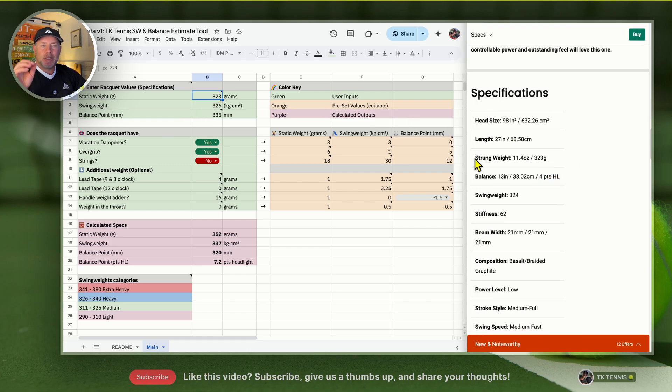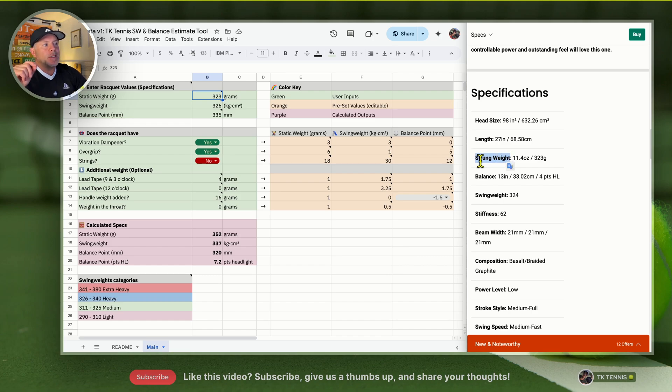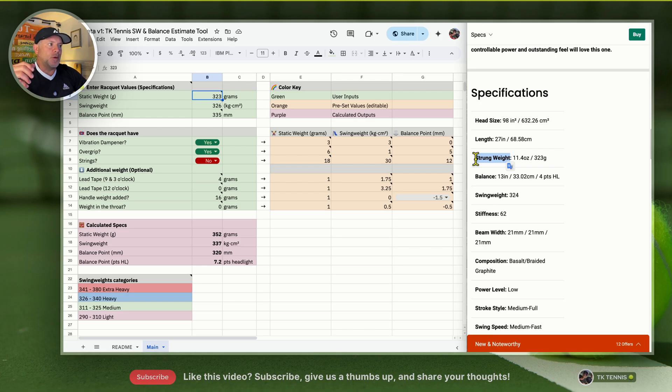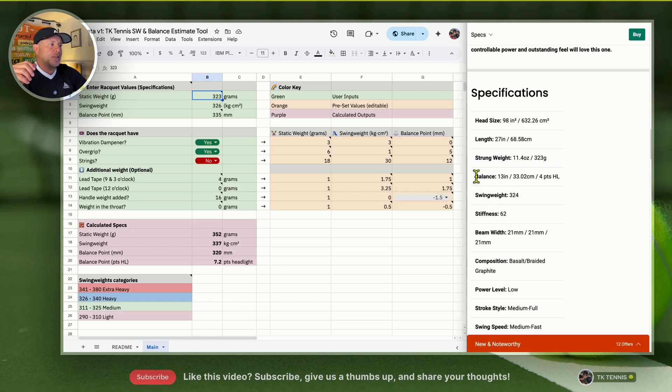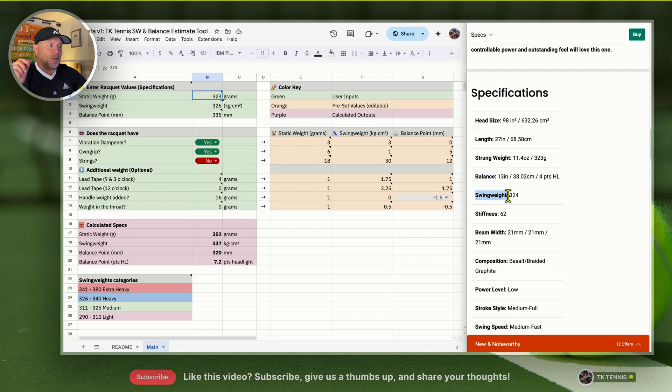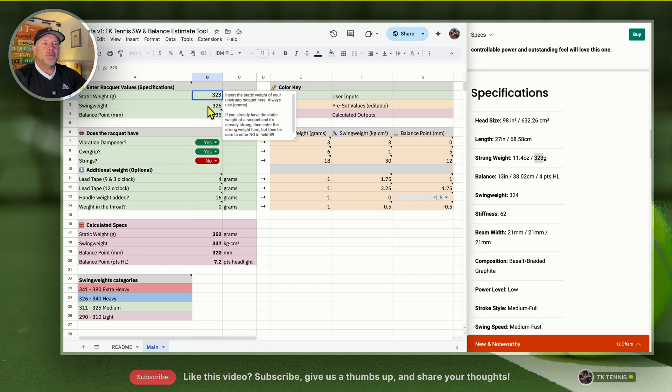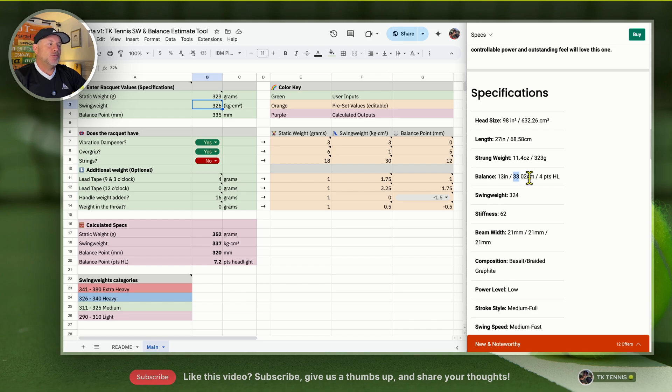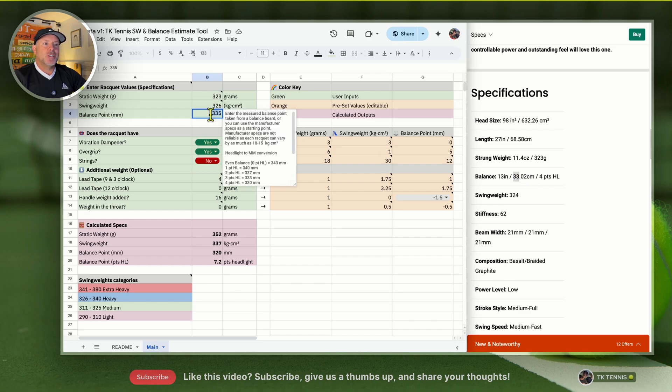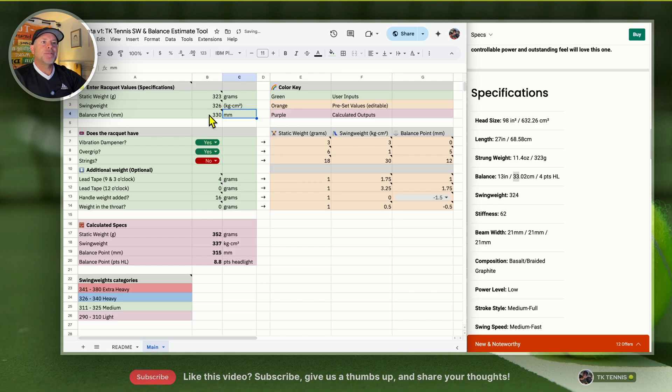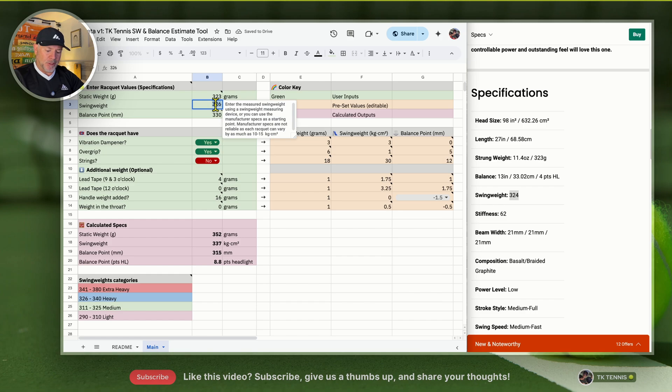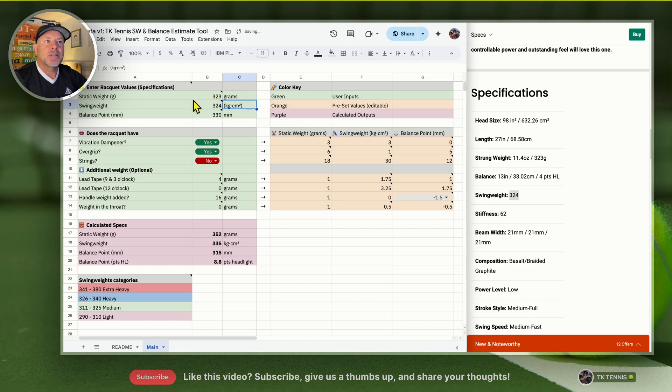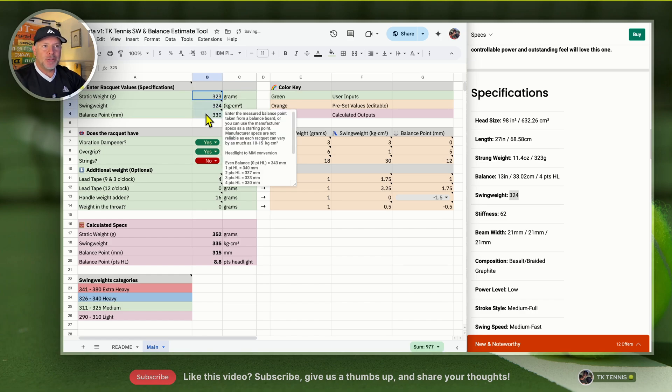Many times you'll get racket specifications in unstrung form. The nice thing about Tennis Warehouse is they give you the strung weight. Their strung weight, balance point, and swing weight are all based on the strung customization of a racket. So we'll enter 323 grams, which is already inputted. The balance point is 333.02 centimeters, which is 330 millimeters, so we'll change this to 330. The swing weight they're saying is 324, and we'll match that at 324.